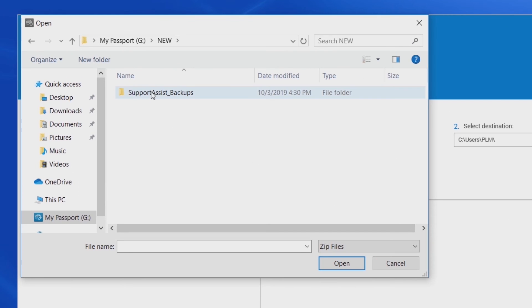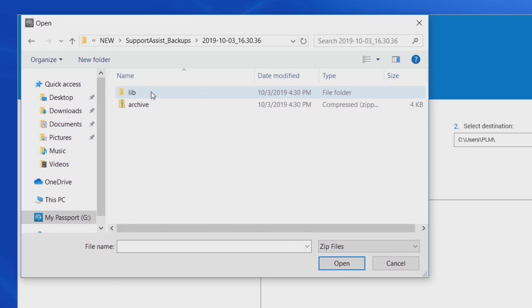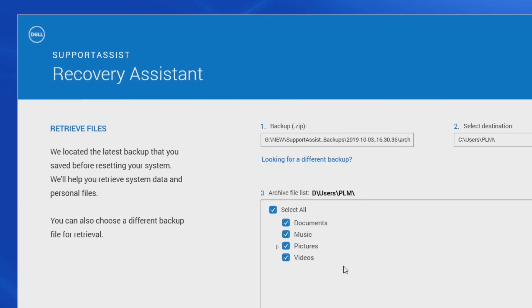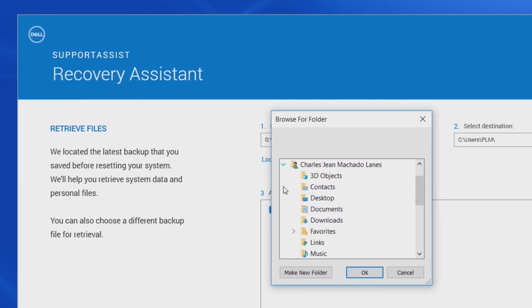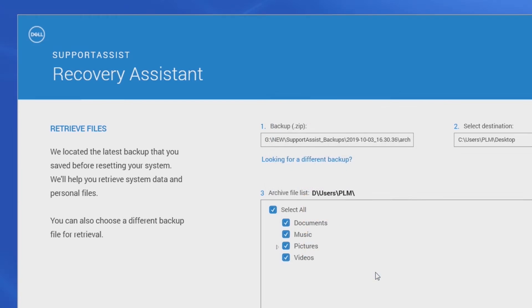Navigate to the External Storage Device folder, and select the Archive .zip file. Select All to restore all the files. Select the desired folder in your system, then Extract. Click Close, and you're done.